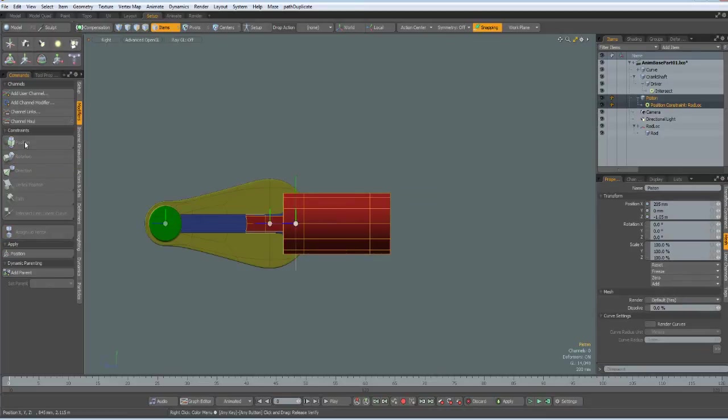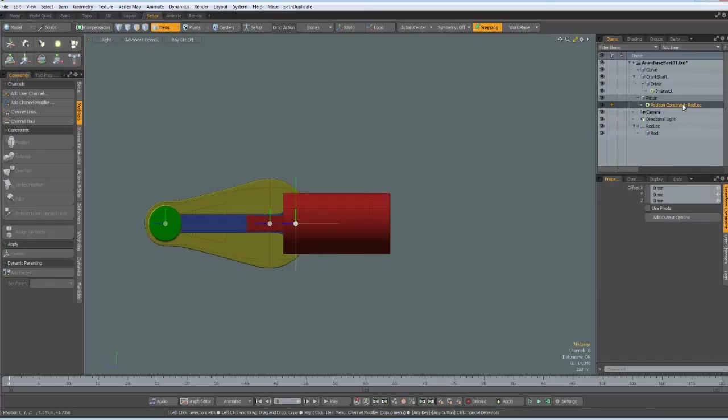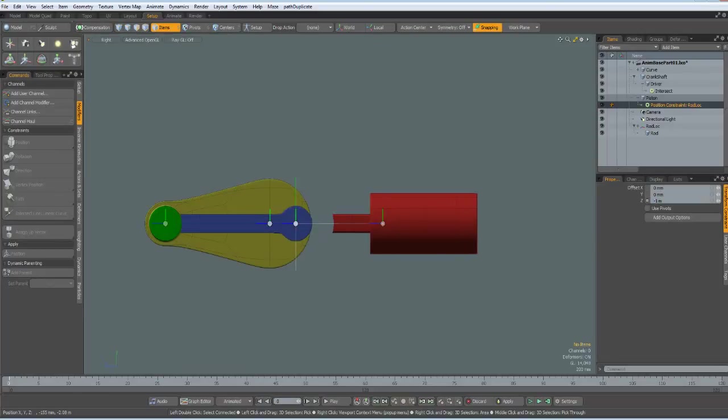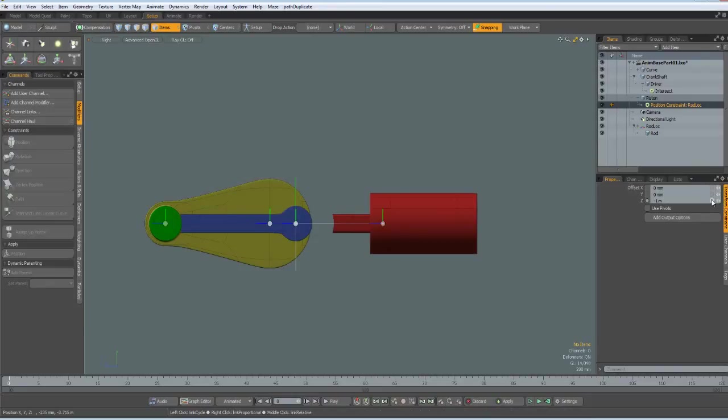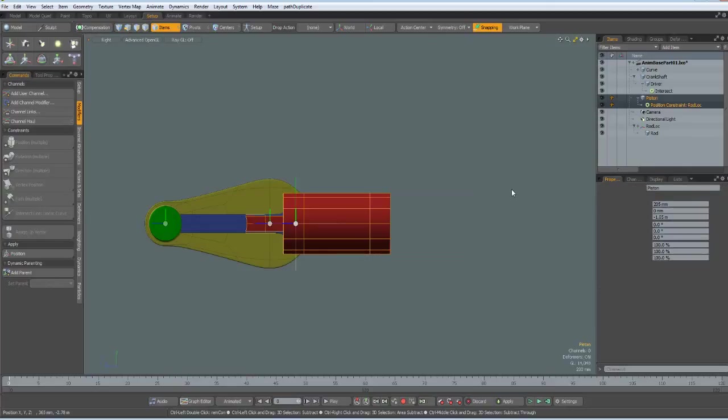And what MODO did now, it has positioned both of these centers on top of each other and we can find out ourselves what offsets we need. So, let's use the piston constraint, minus one meter, for example, and then eyeball this, it works, but let's undo this. I show you another way.